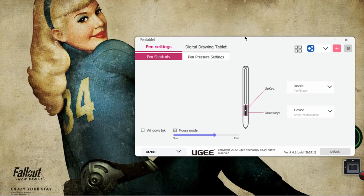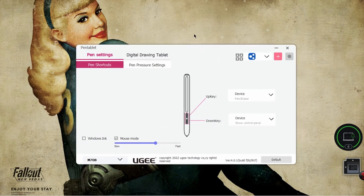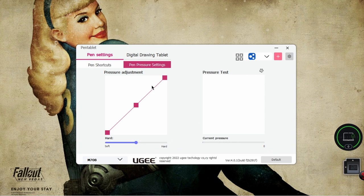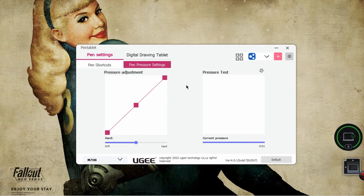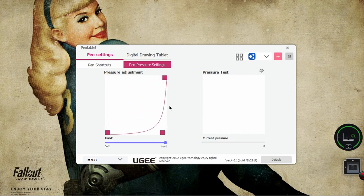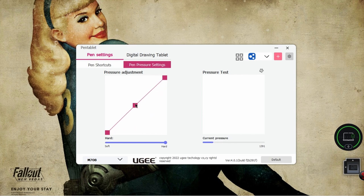Then we can go to pen pressure settings, and here is where you can see how much pressure you are using. And then you can grab this and make it softer, so it takes a lot less pressure, or you can make it harder, so it takes a lot more pressure.